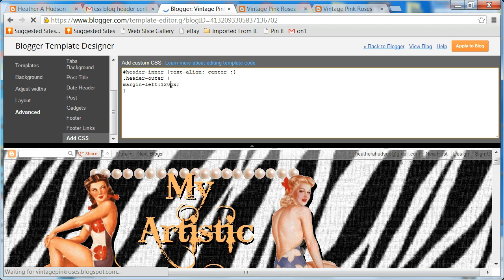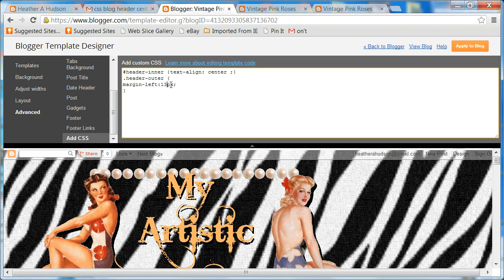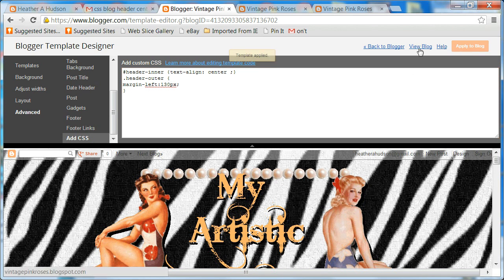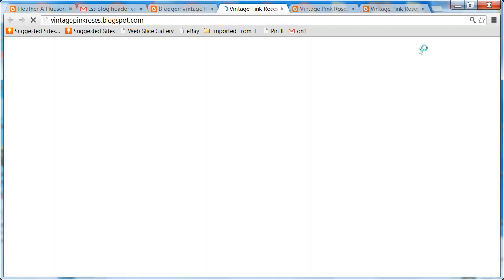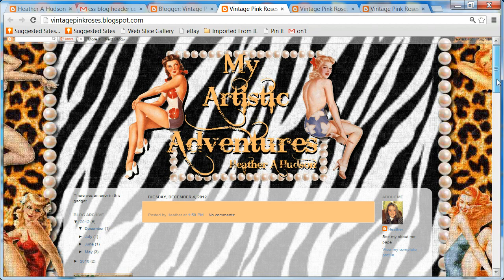So if I did 120, that's where it moves to — it's kind of nice, it gives you a preview. I'm going to go back to 130 because I'm pretty sure that was the one I liked. Then I can click Apply to Blog and then View Blog, and I'm happy with where it is. So that was it in a nutshell — how to center your blog header.